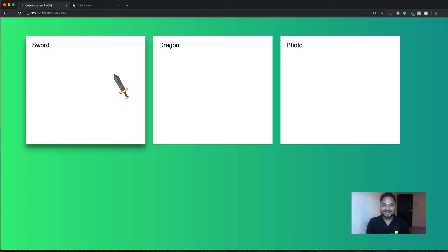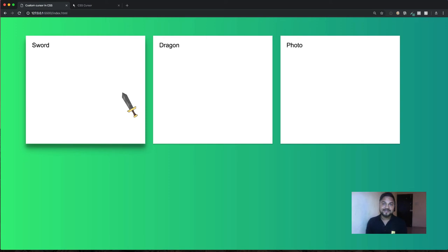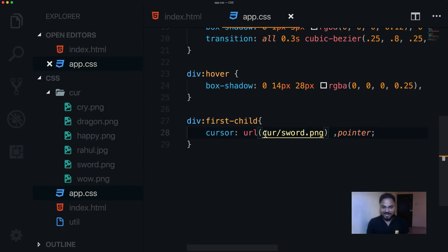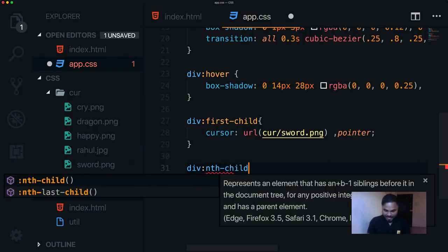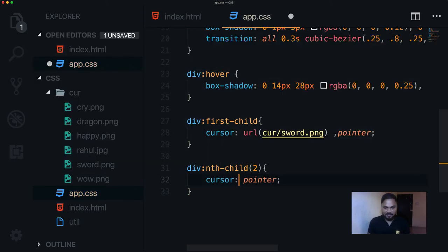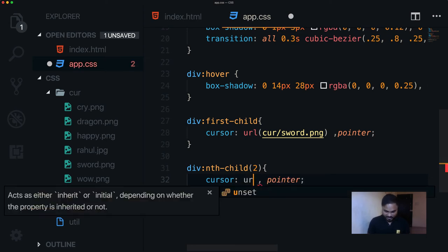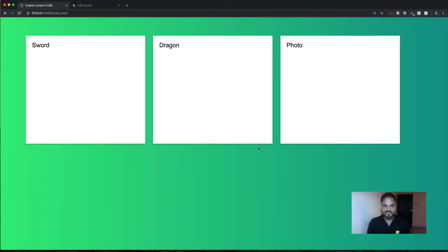Imagine you're building a game with three windows and you want a different cursor in each. We can target the second div with div:nth-child(2) and set the cursor to dragon.png: cursor: url('cursor/dragon.png'), auto. Going back, the first div shows the sword and the second shows the dragon — that's really good.